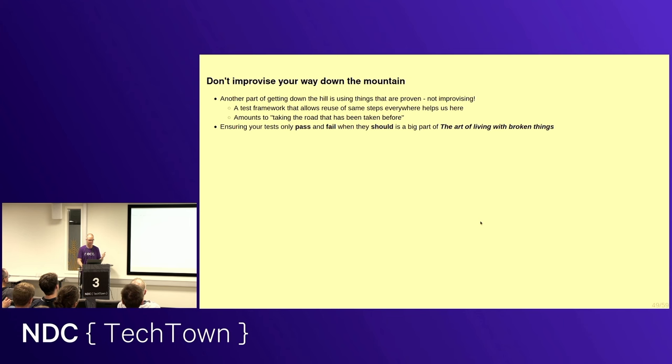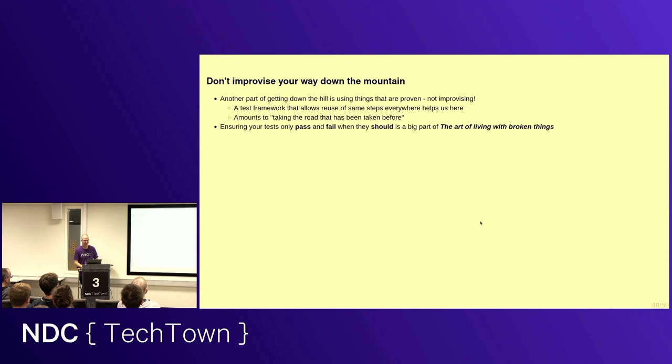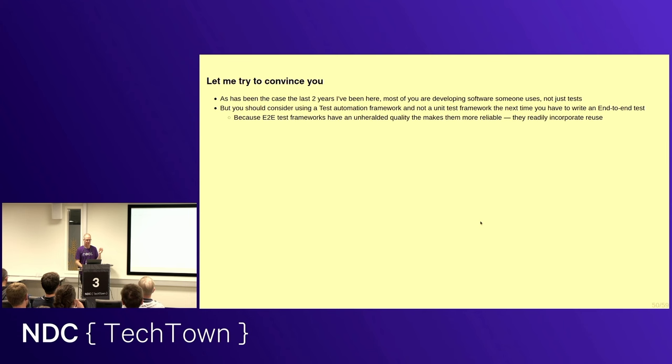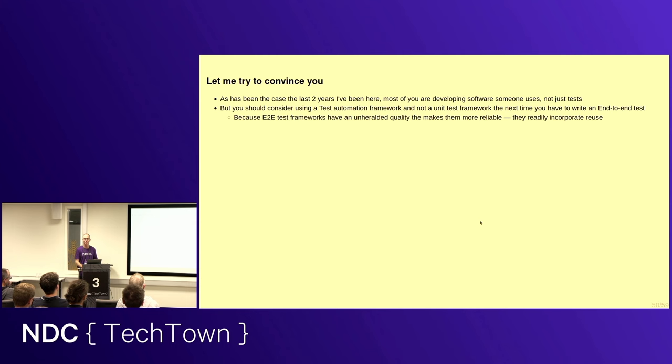So that's kind of my, another point I'd like to make is, yeah, don't improvise your way down the mountain. And this brings me to autotest frameworks. Is anybody using robot framework? Anybody using behave? End-to-end test frameworks have an interesting advantage over unit test frameworks, which, despite the name, can be easily used for end-to-end tests. And that is that they are built for reuse. And when you think about it, things that have been tried and tested before tend to work. So this is kind of an unheralded quality of end-to-end tests that they incorporate reuse. And so they, therefore, incorporate reliability.